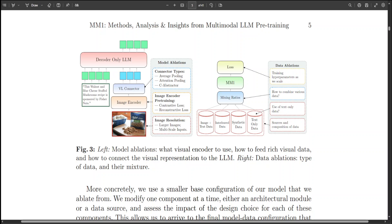Thanks to extensive pre-training, MM1 possesses notable features such as improved in-context learning and multimodal reasoning, facilitating few-shot chain of thought prompts.